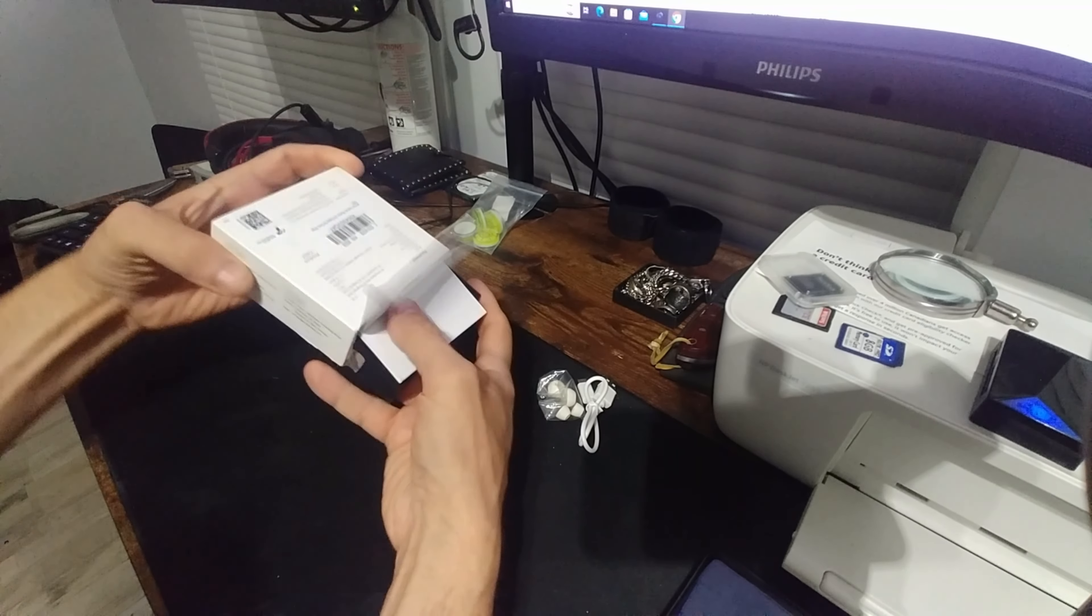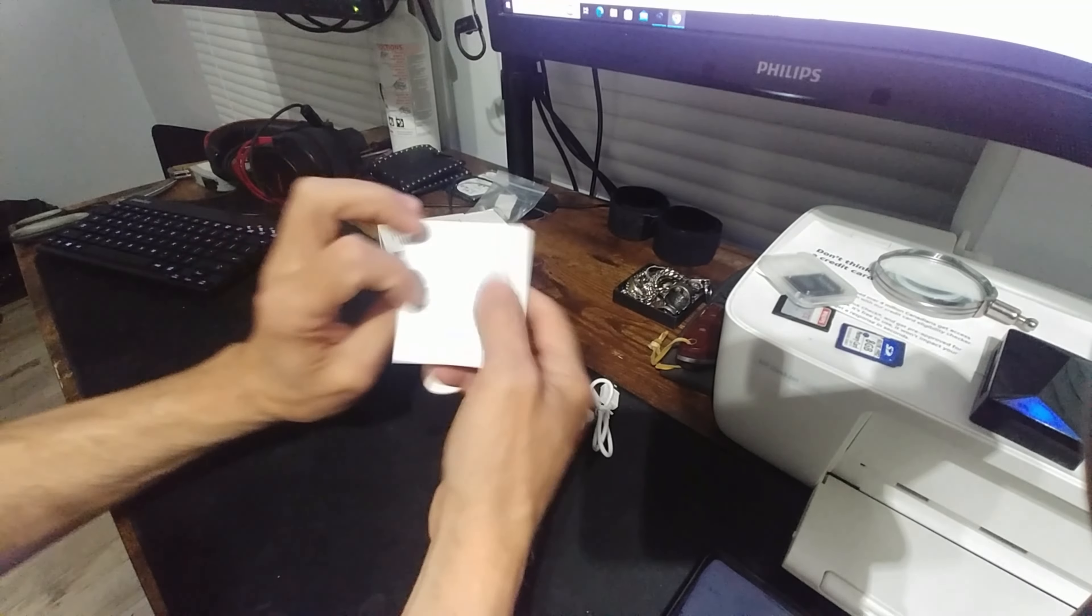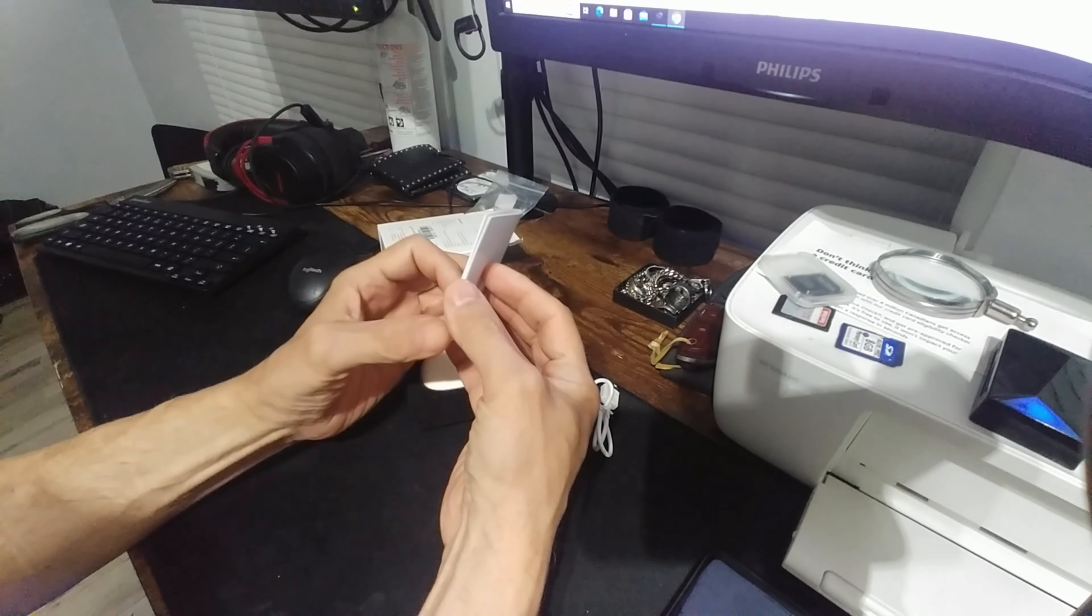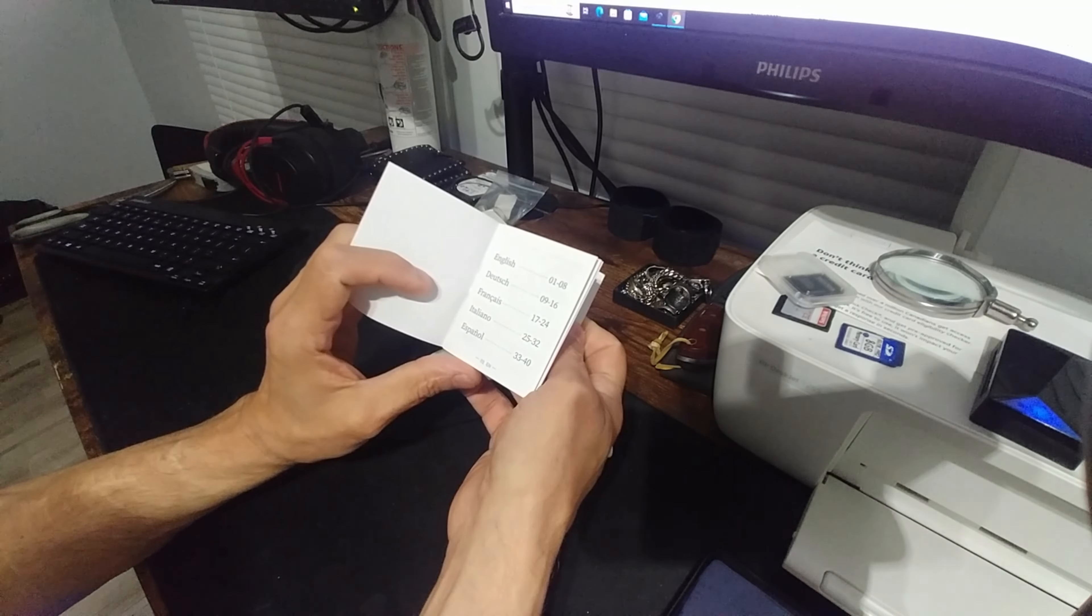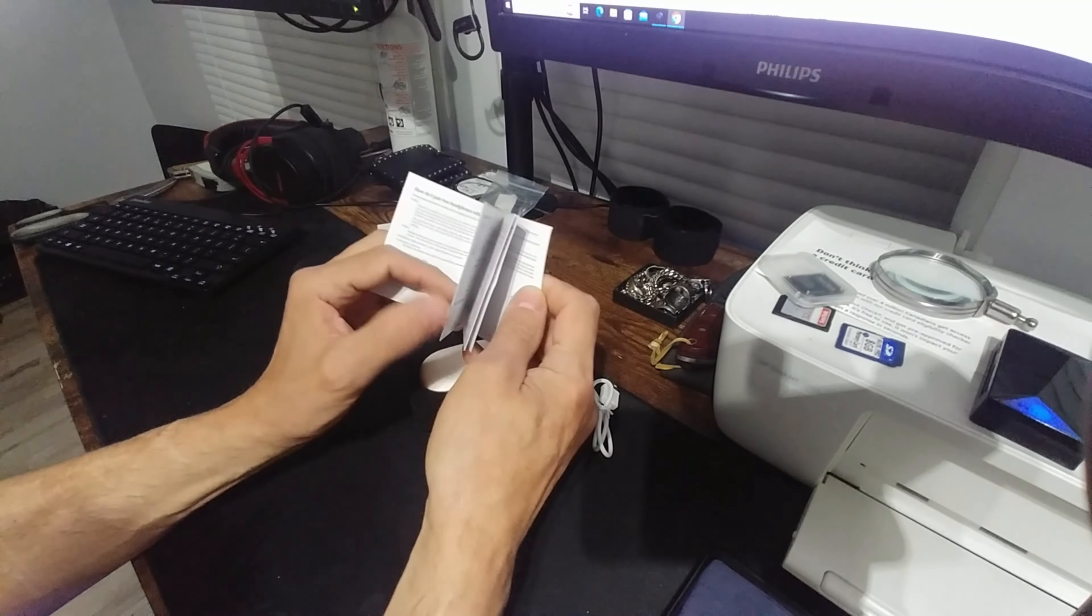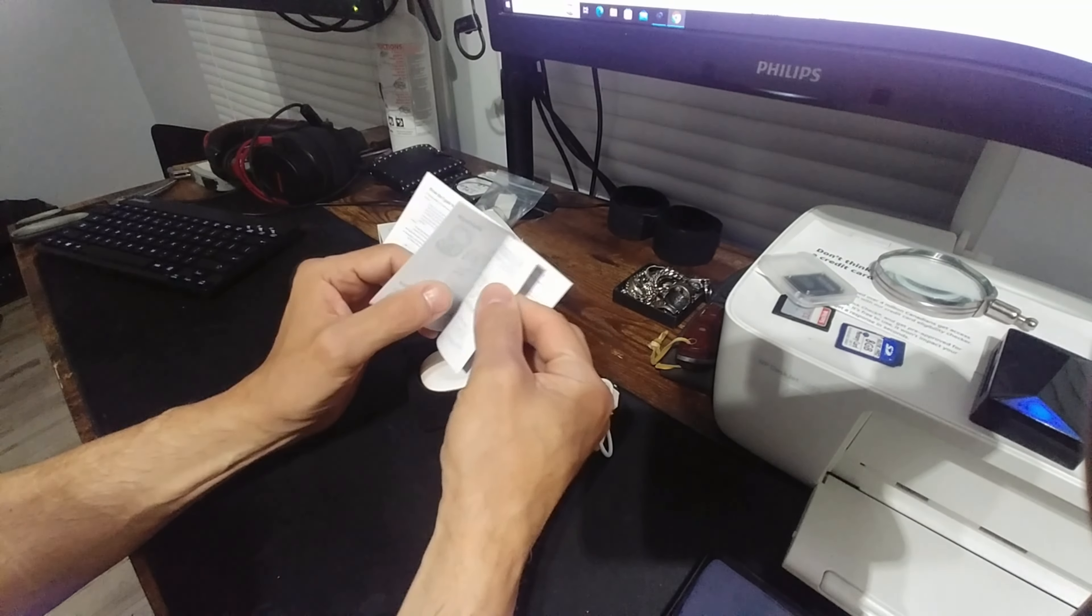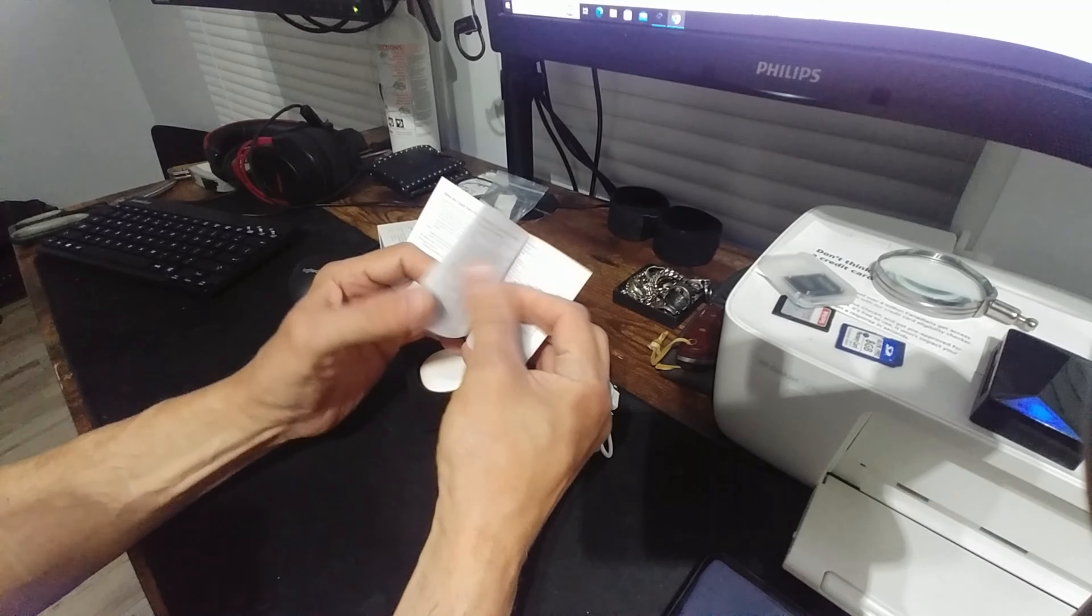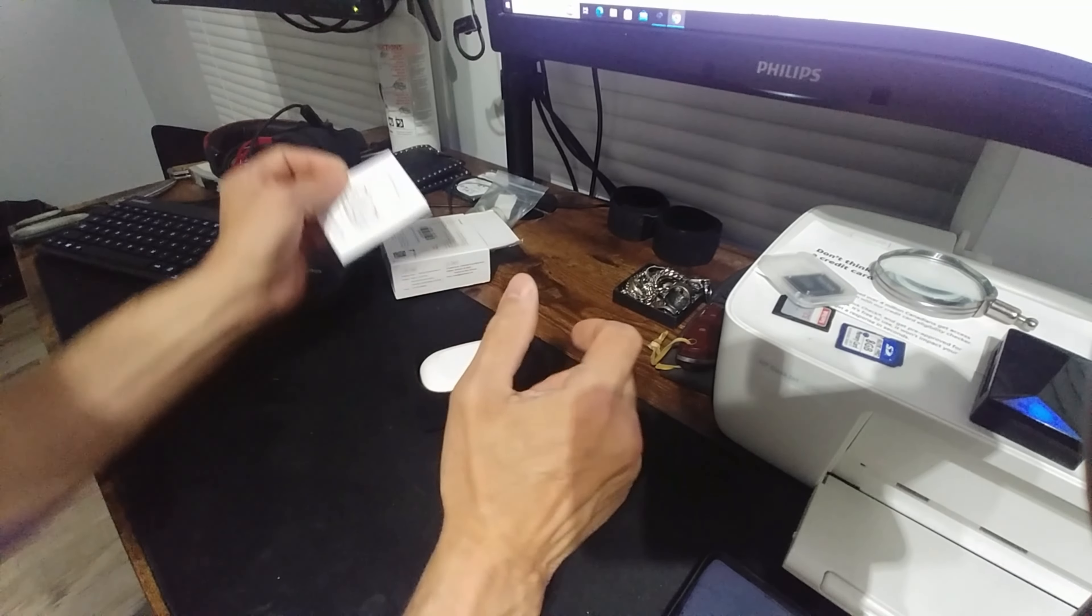It comes with a manual. Very different, a couple of sheets. It's only like three or four sheets there that's in English and everything else is different languages.